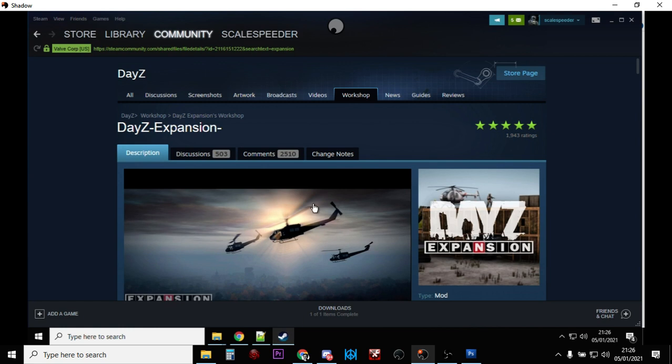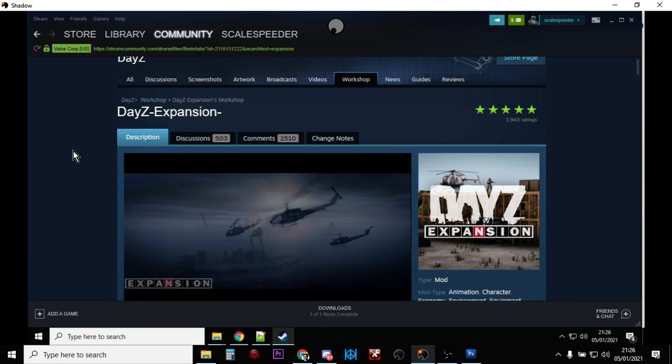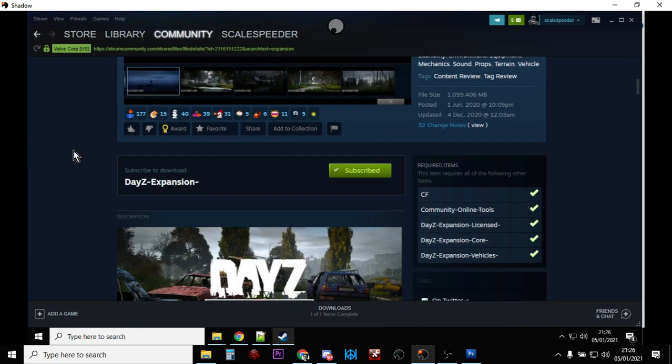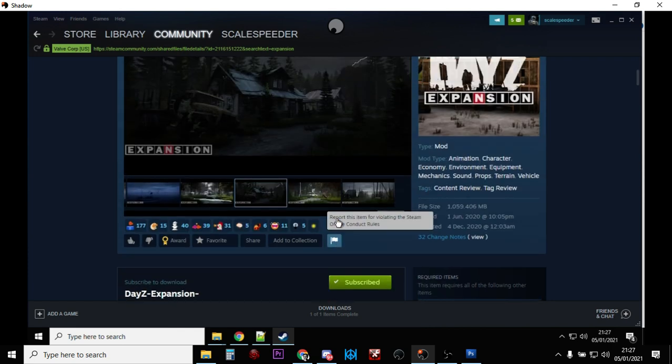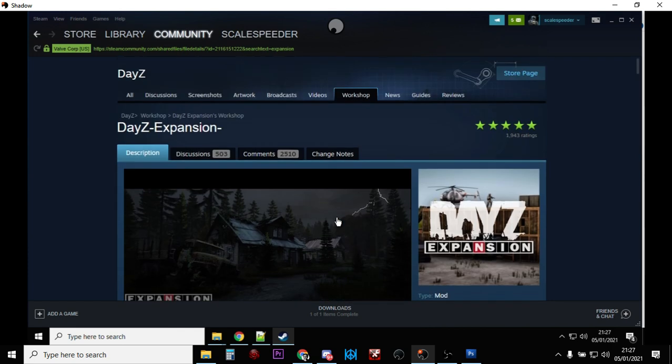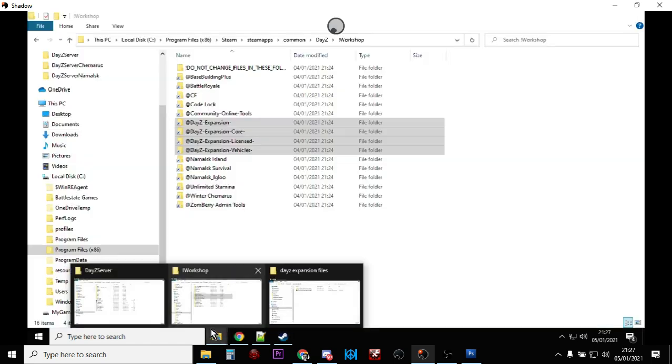Next thing you need to do is go to the Workshop in Steam, look for the DayZ Workshop, and go to DayZ Expansion. You want to subscribe to DayZ Expansion, Expansion Licensed, Expansion Core, and Expansion Vehicles. You'll already be subscribed to CF and Community Online Tools, and that will then get those downloading to your local PC.